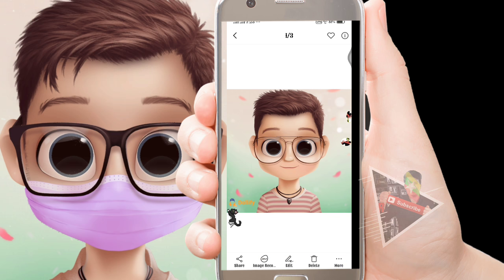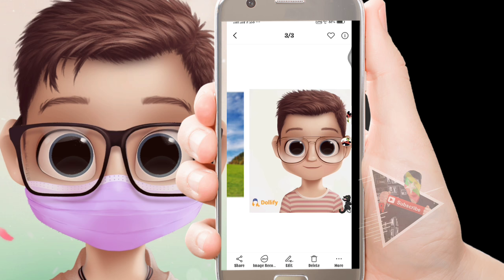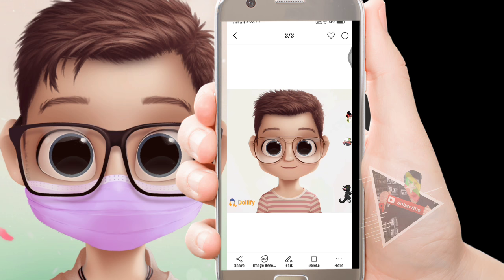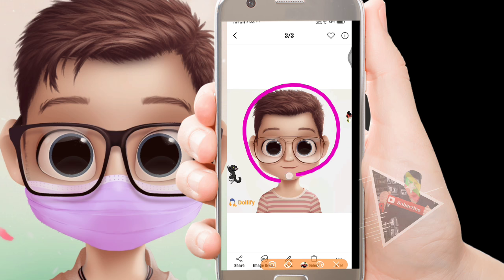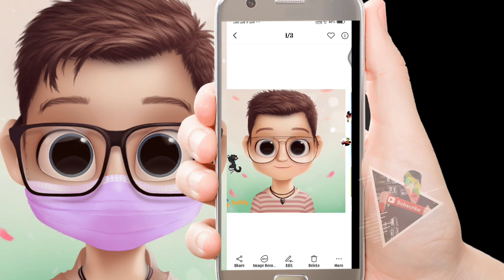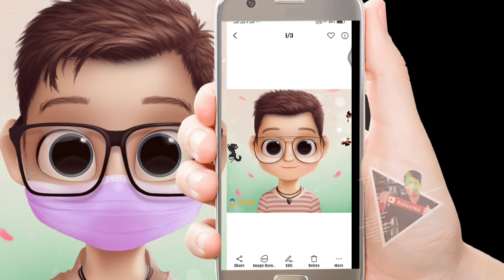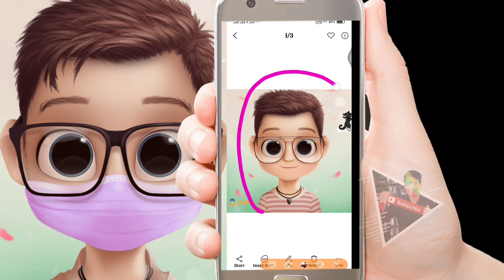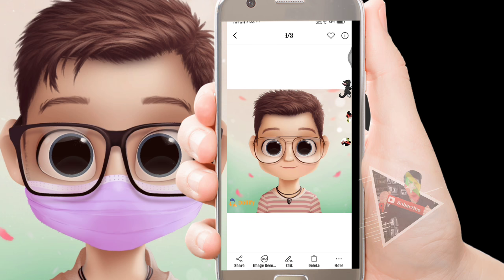This video is brought to you by — [non-English introduction in local language, welcoming viewers].